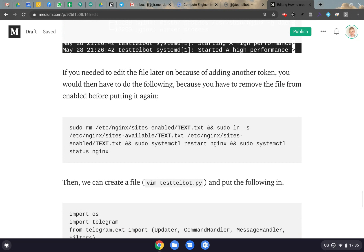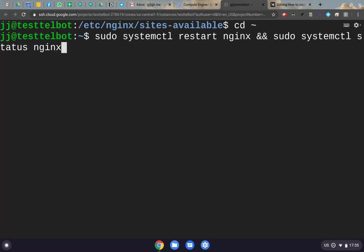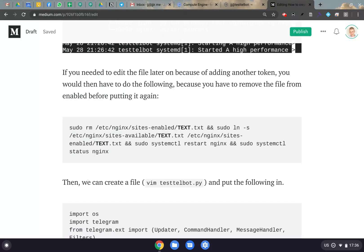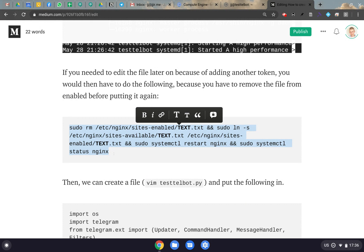One important thing: if you need to add more bots later, you can set up as many bots as you want in that one text file — 20, 30, 40, 50 bots. To add another bot, copy the location block from the file and paste it within the final closing bracket, then change the port and put in a different token. When you modify the file, you have to remove the old text file from sites-enabled, copy the updated sites-available file back in, and then restart Nginx again to activate the new configuration.